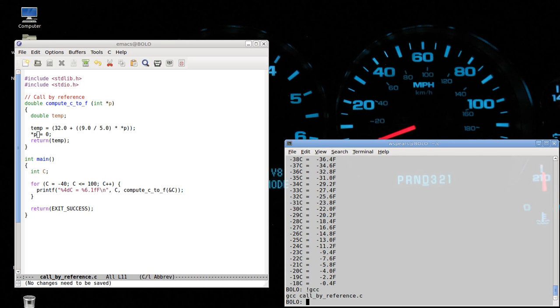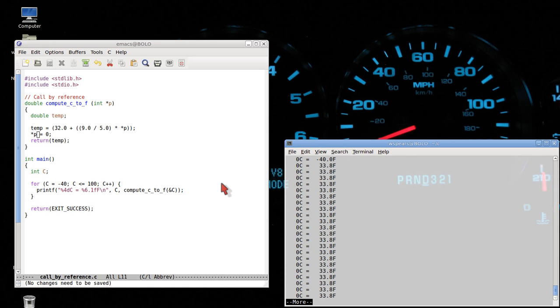We compile and run. We receive some real problems here. What's happening is that after the first call to compute C to F, the contents of this memory location are set to zero.